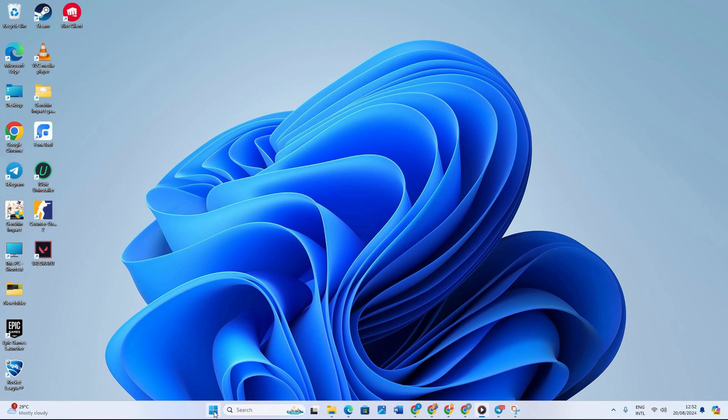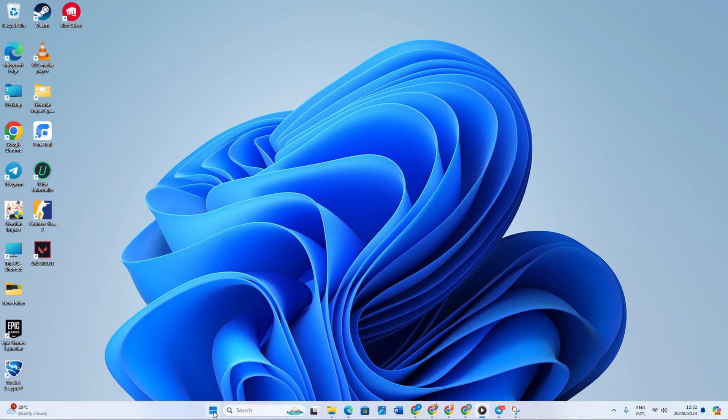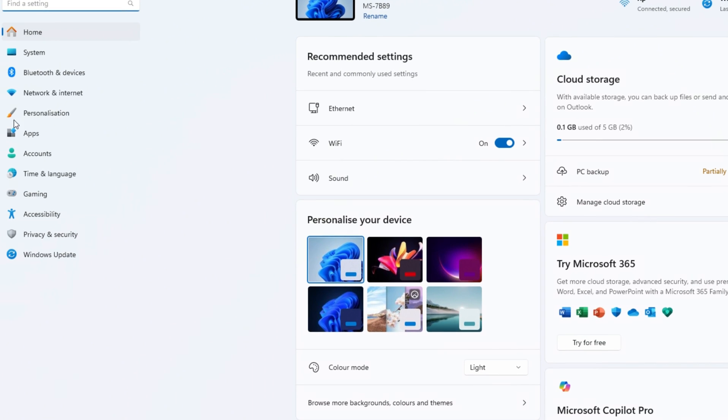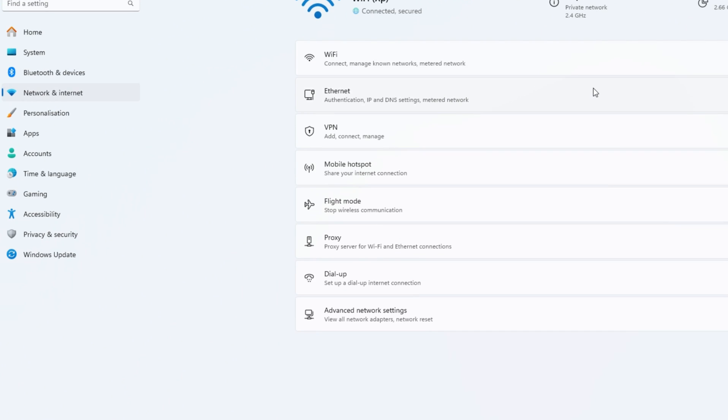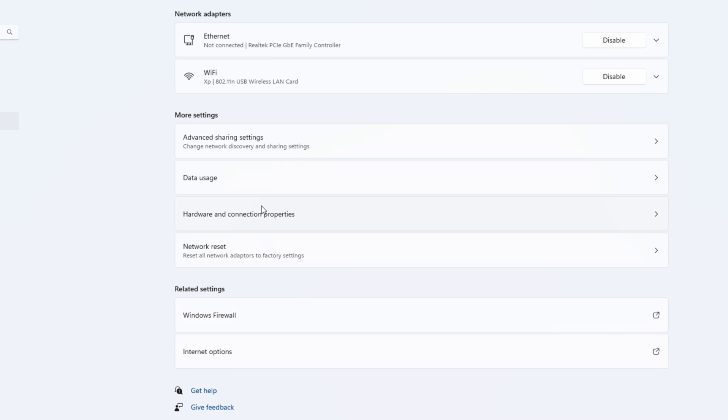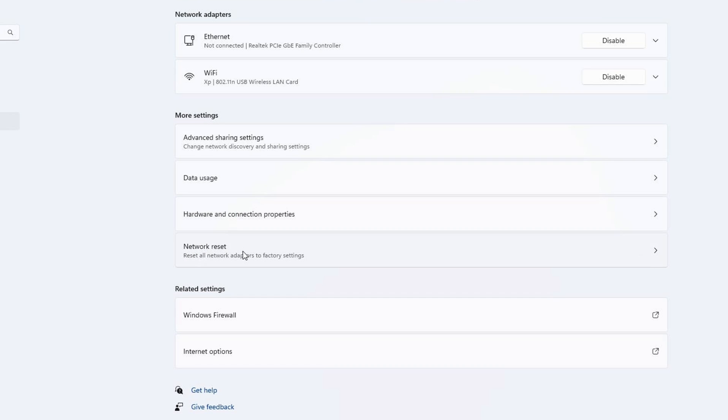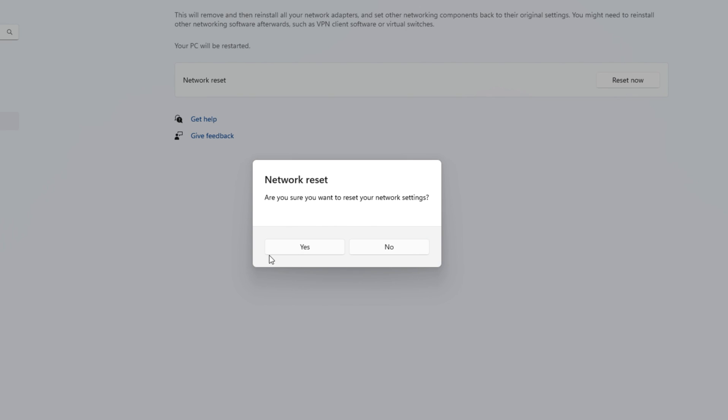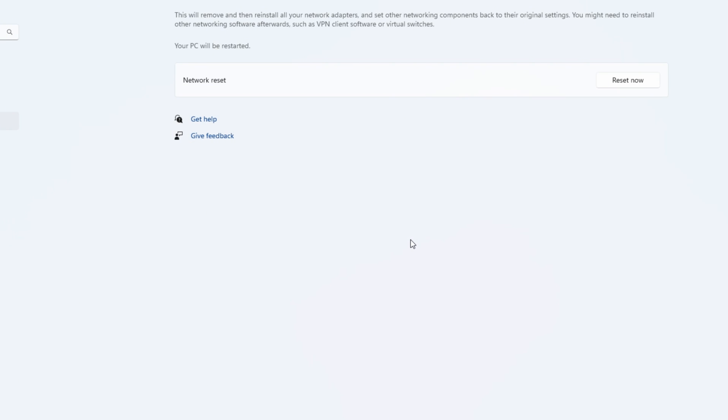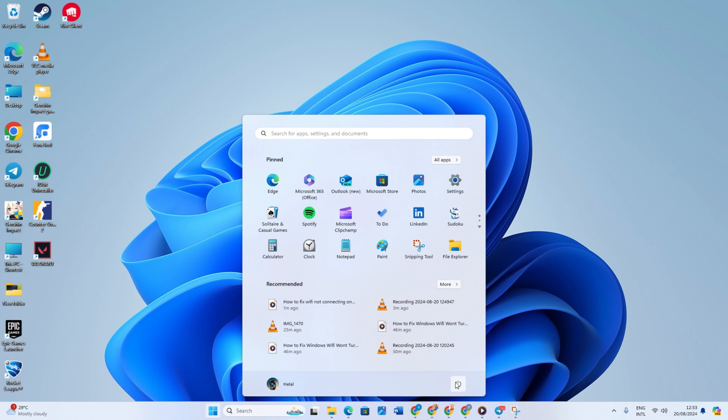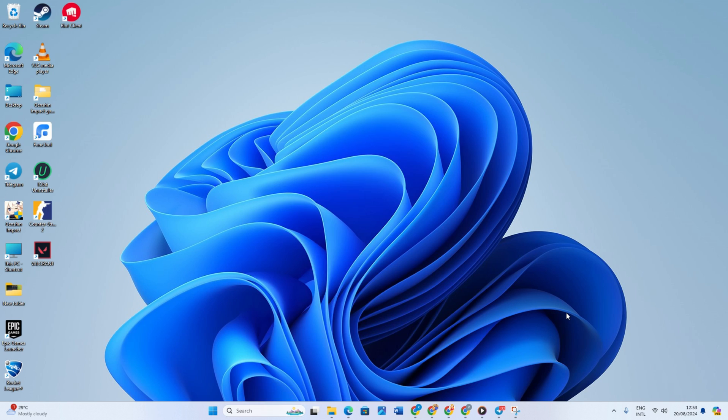Solution 2: Network Reset. First open the Start menu, type Settings and open it. After that, click on Network and Internet, then scroll down and open Advanced Network Settings. After it's opened, look for Network Reset and select it. Then click Reset Now and select Yes. Now restart your computer to fix the issue. But if that doesn't work, try the next solution.